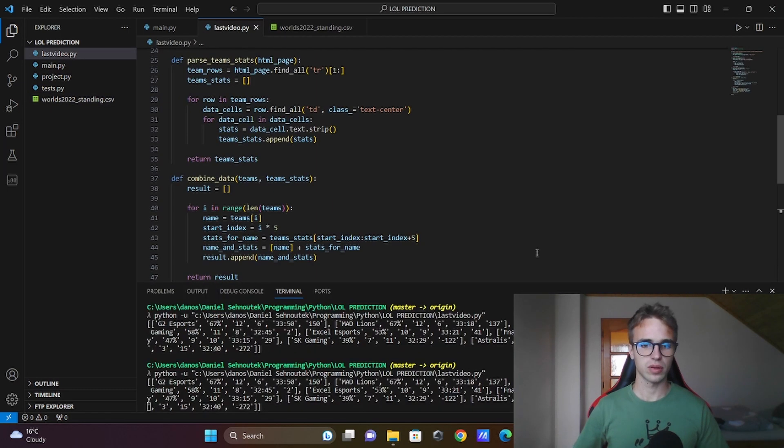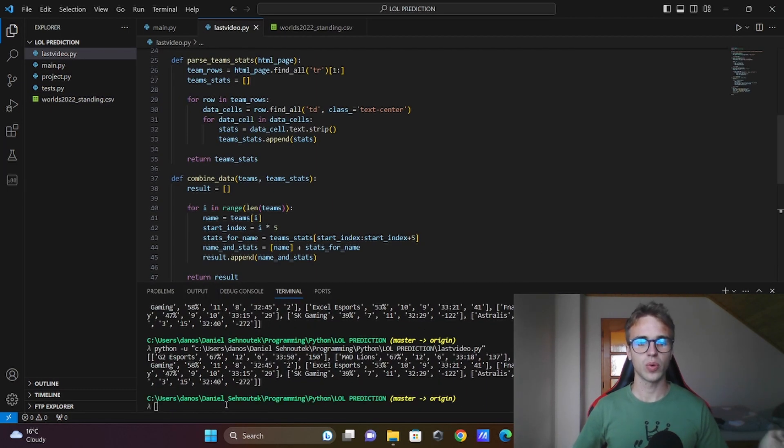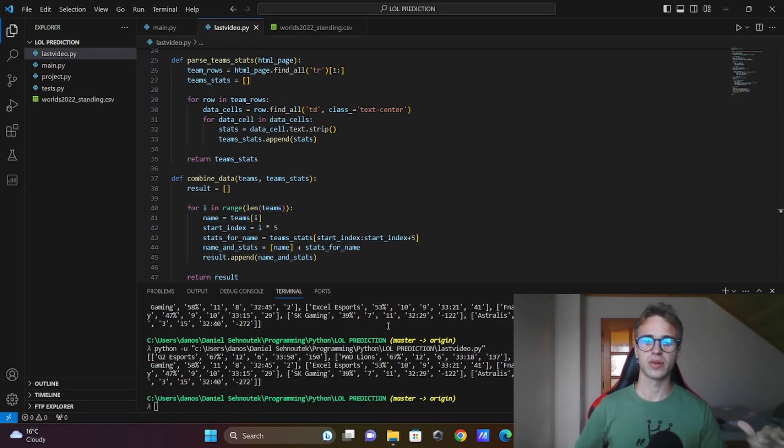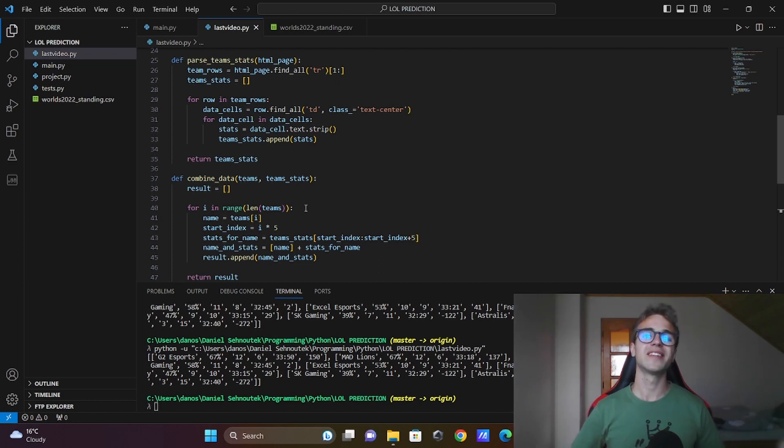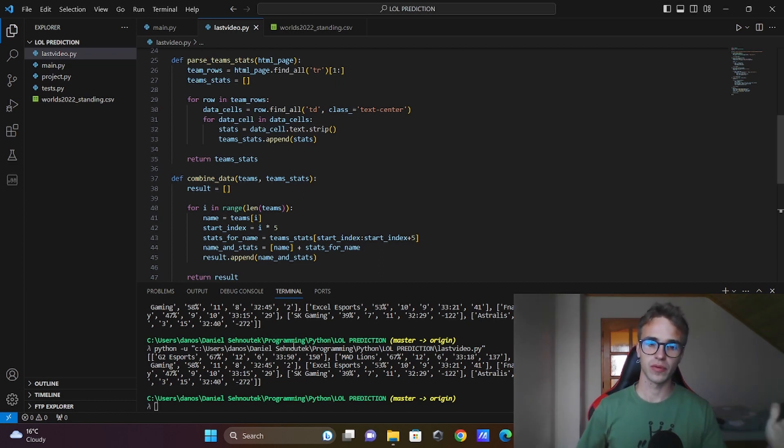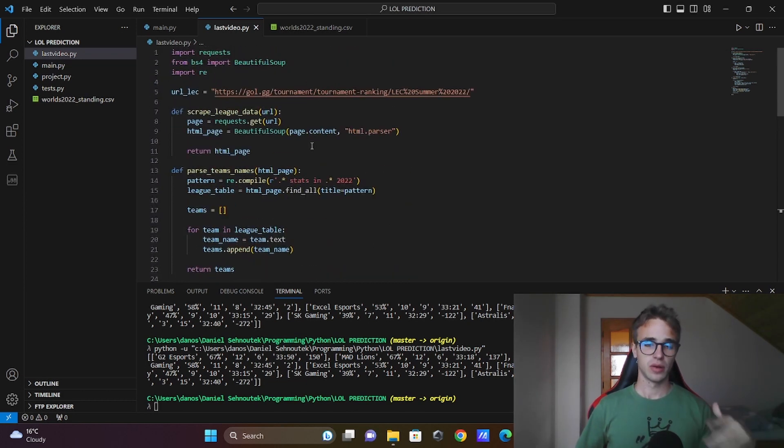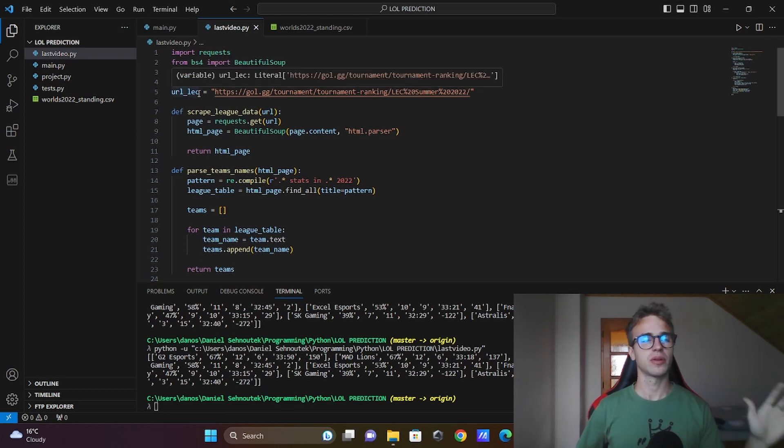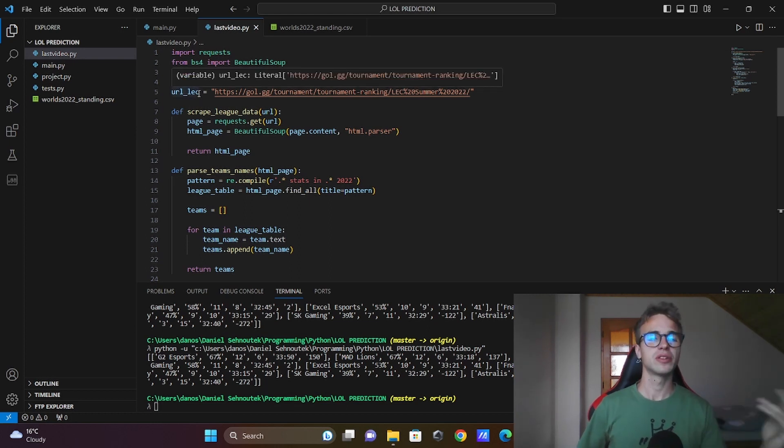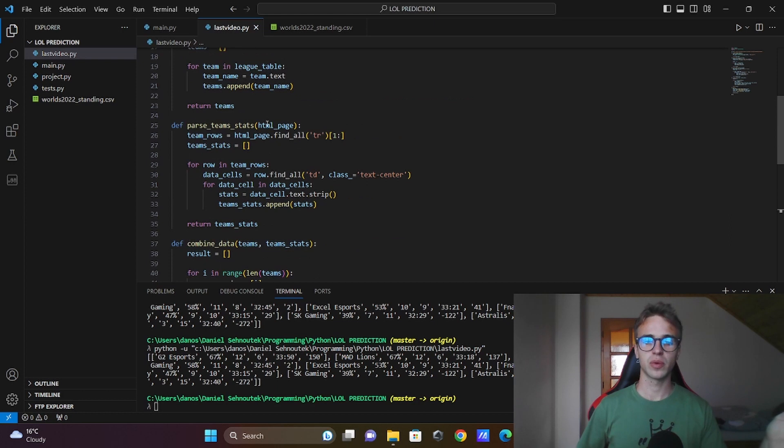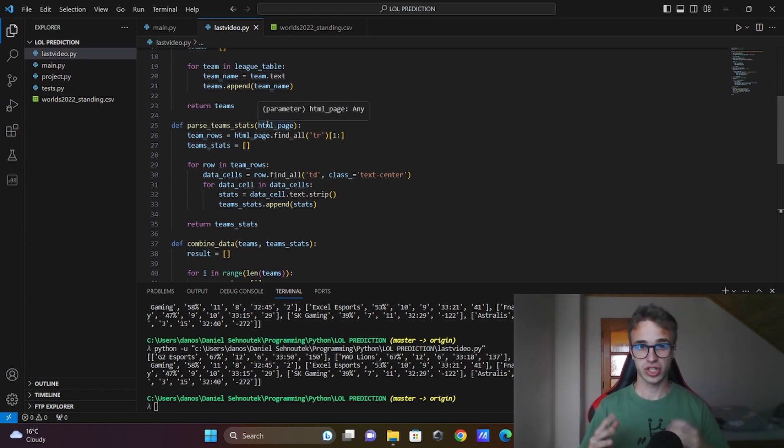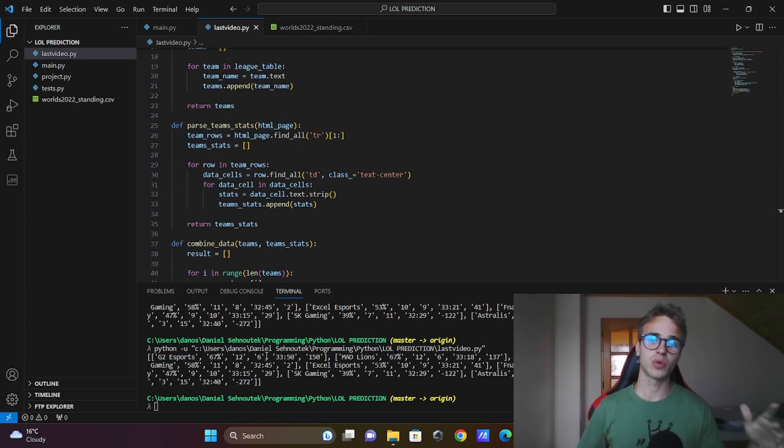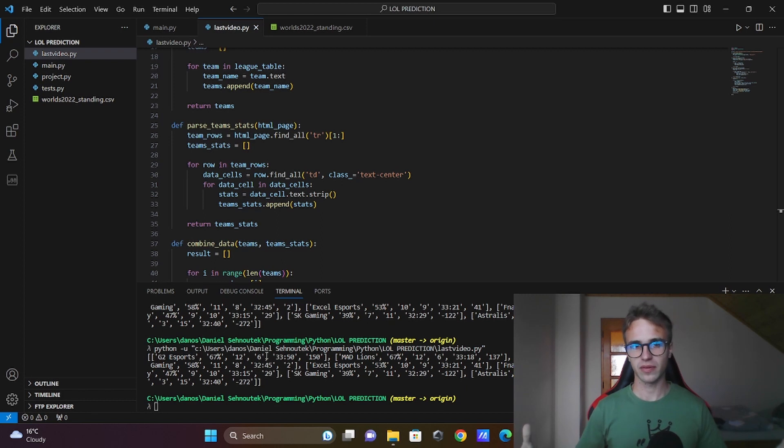Also in the last video we made 2D lists of our important data we had scraped before from the League of Legends website. We will scrape not only the LEC, but also the other major leagues. Then we will combine, merge these 2D lists into one input dataframe.